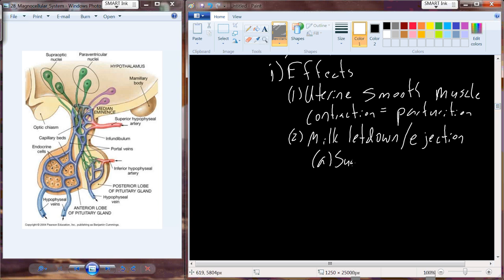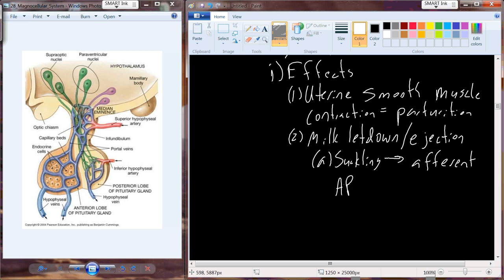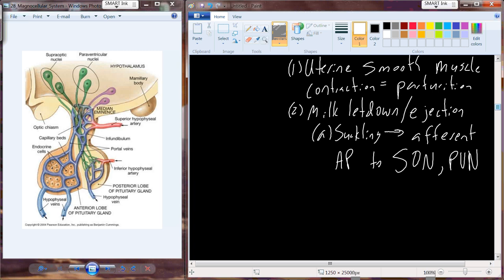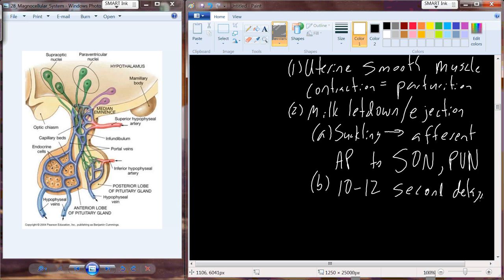During suckling, an afferent action potential is initiated and sent to the supraoptic nucleus and into the paraventricular nucleus. There is about a 10 to 12 second delay - the time for the action potential to travel to the hypothalamus, hormone release, circulation in the bloodstream, and oxytocin interaction with the myoepithelium to begin contraction and milk release from the mammary tissue. After that 10 to 12 second delay, milk is ejected.